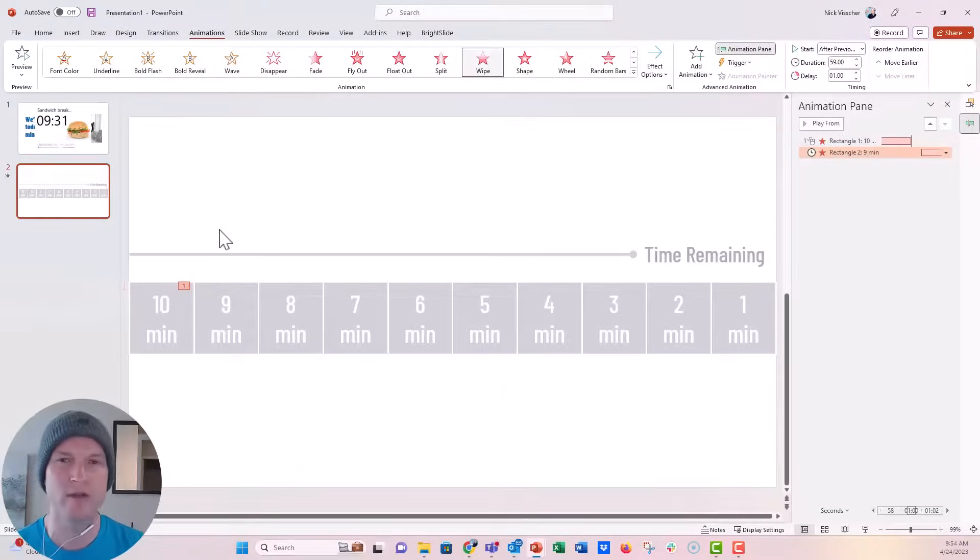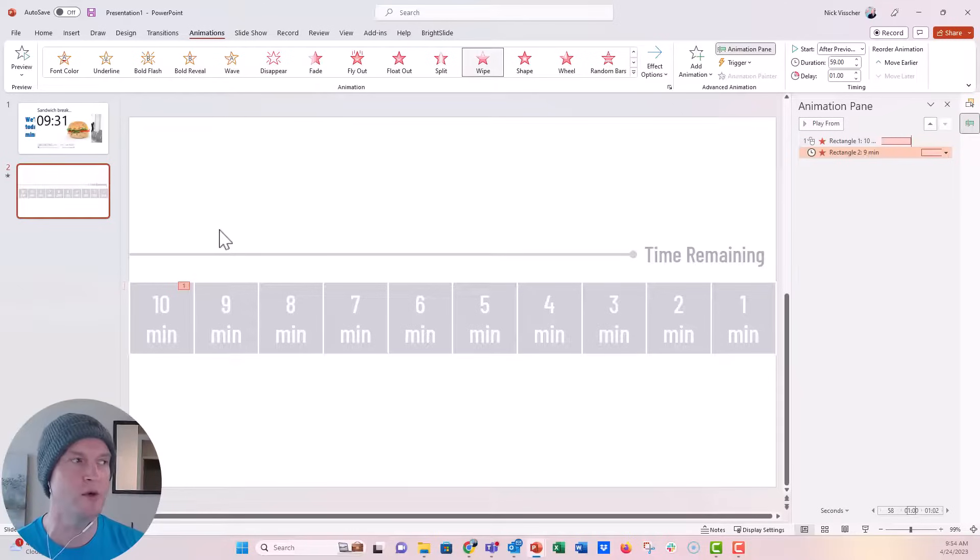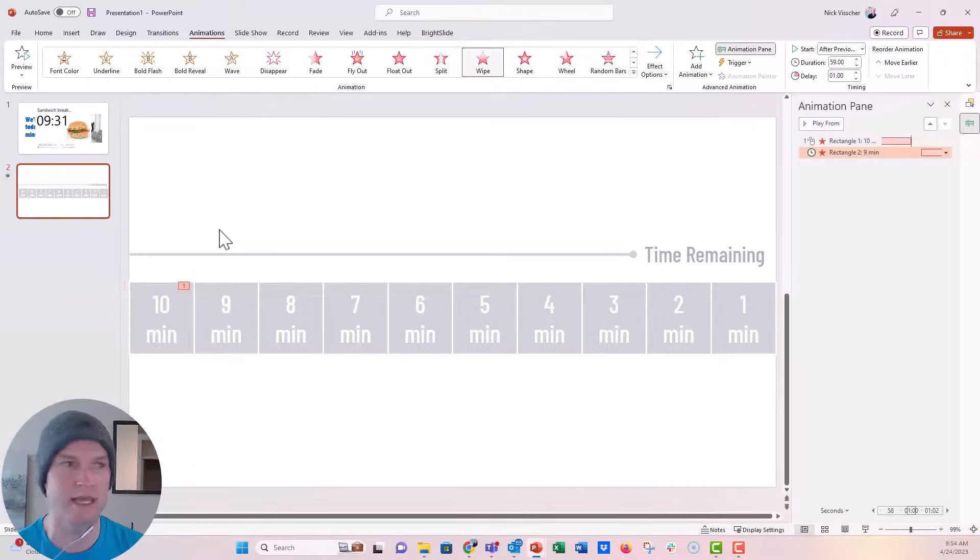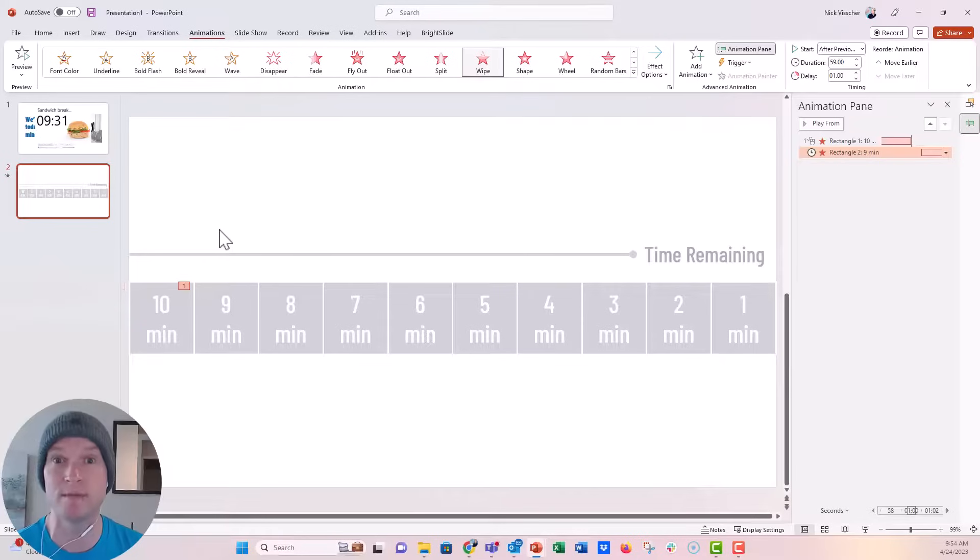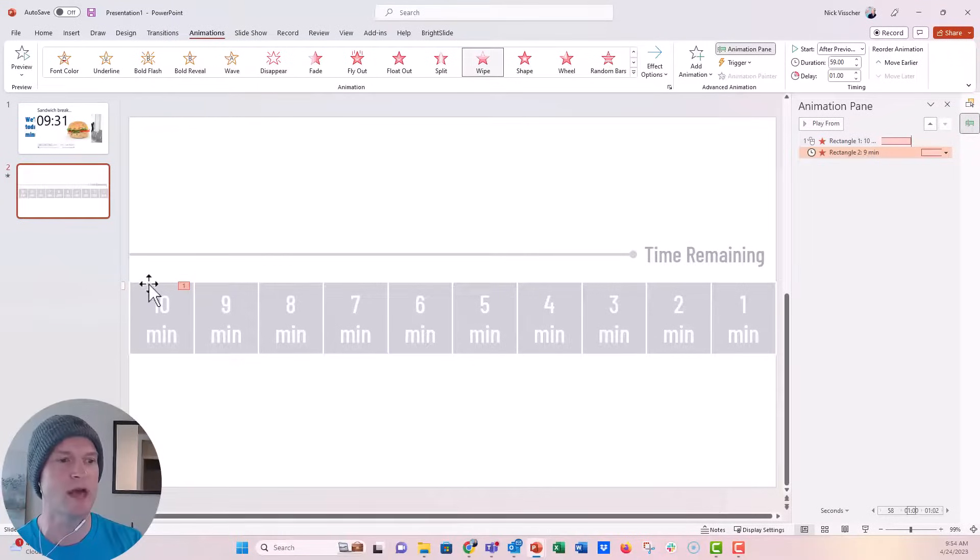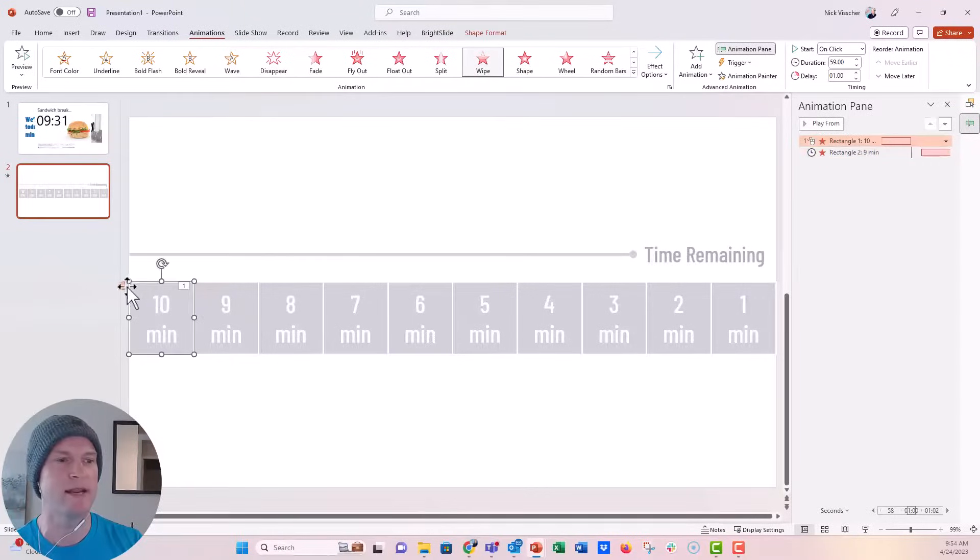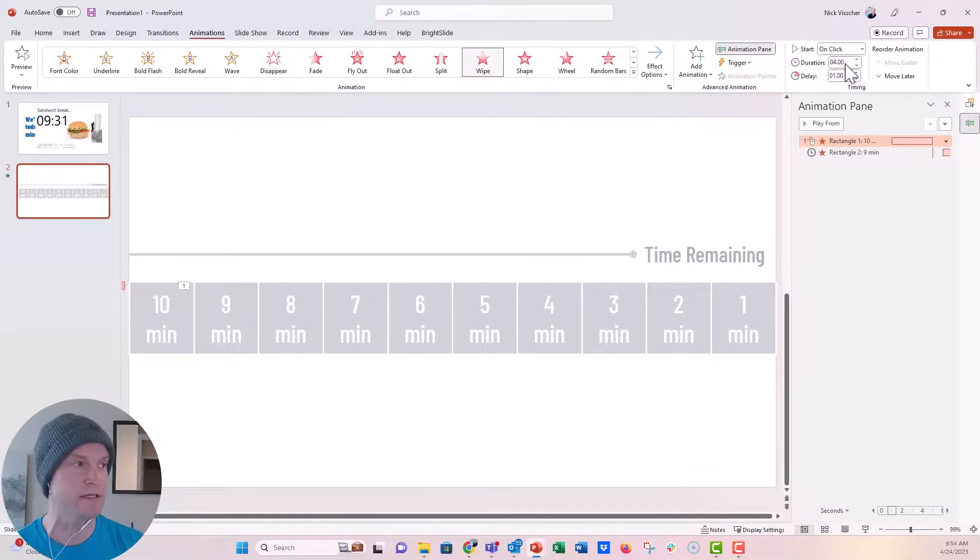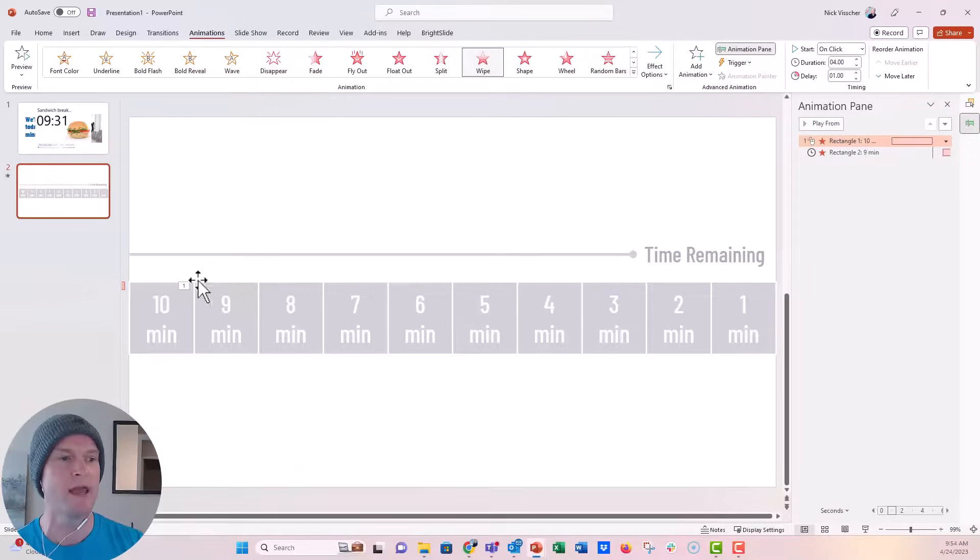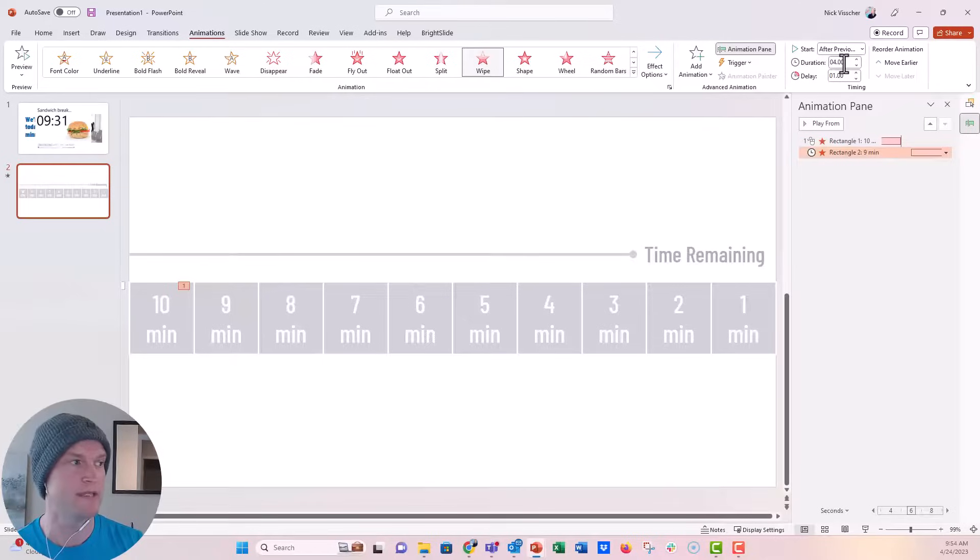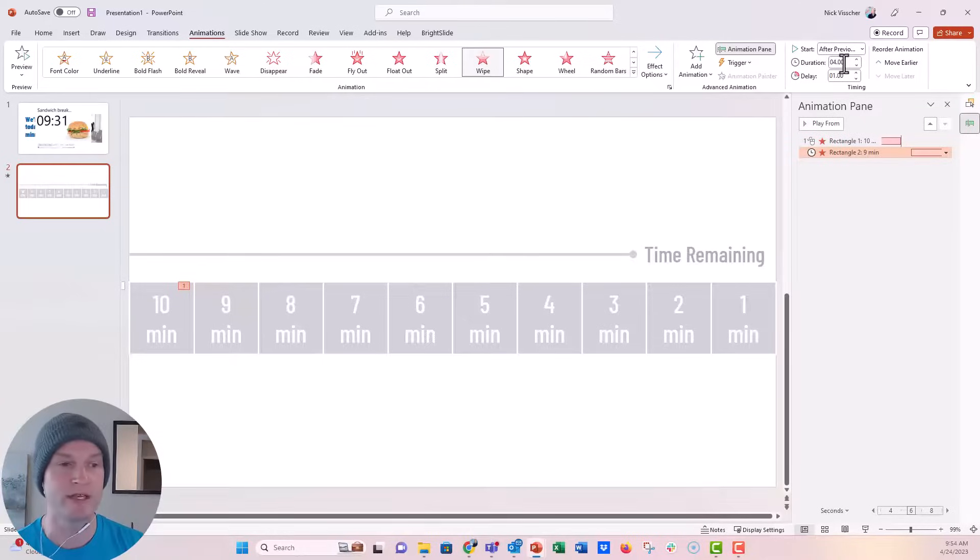And actually for this, Lisa, I'm going to reduce the delay, but I'm always going to keep that one second, reduce the duration, but I'm going to keep the one second delay so that we can see everything happening at once. So let's go ahead to this 10 minute, and I'm just going to go ahead and update this to four seconds and keep the one second delay. And then for the nine minute box, I'm going to say four seconds and keep the one second delay. And it's set to after previous.